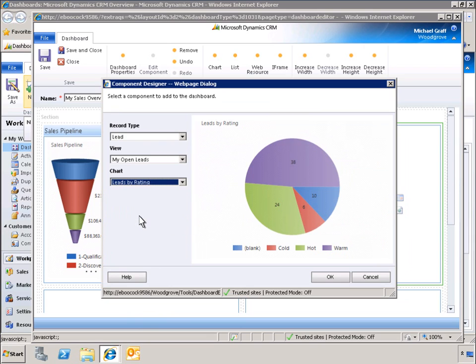This new chart provides helpful information, and even highlights the fact that 10 open leads have yet to be assigned a rating.